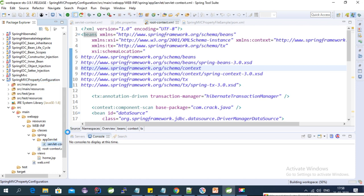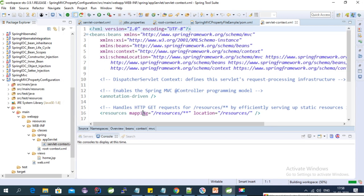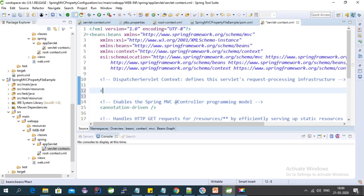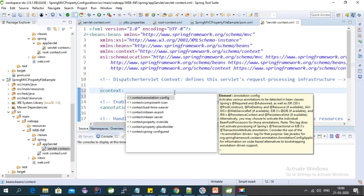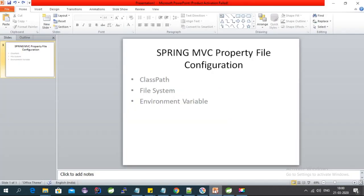The project is created. Let's open the project. We have a configuration file in the Spring folder — inside the spring-context.xml file we need to first add a configuration for the property file. We need to add context:property-placeholder, and here we need to provide the location.